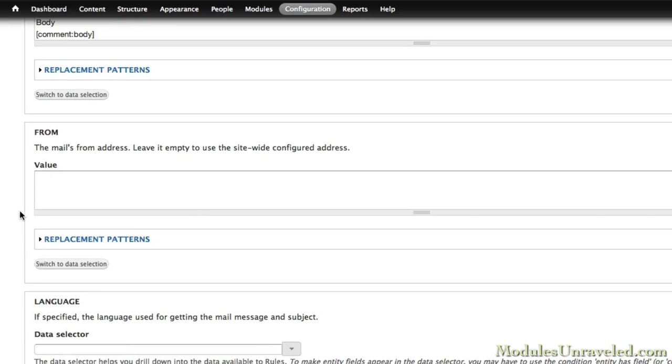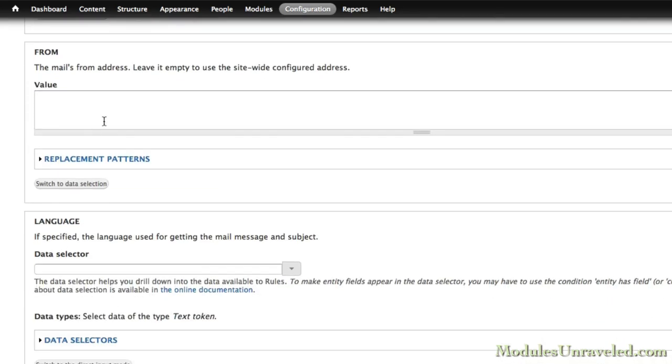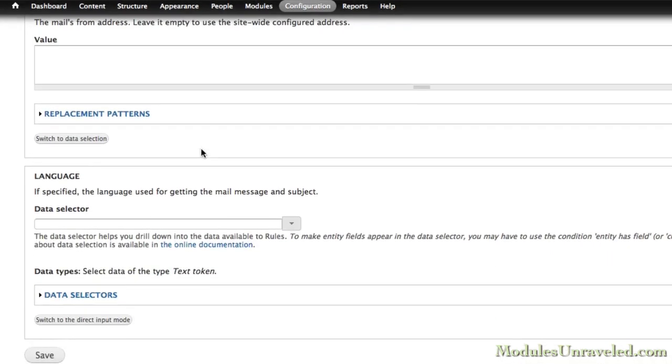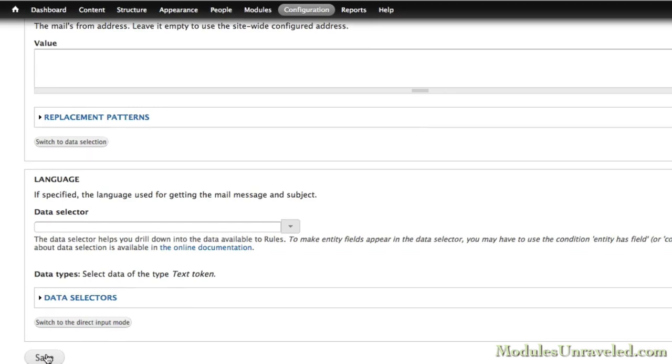And the from, I'm going to leave empty this time, and that'll just use the site-wide configured address. So we'll just click Save.